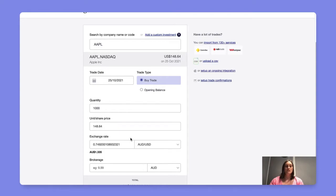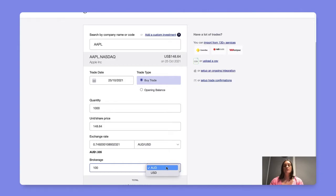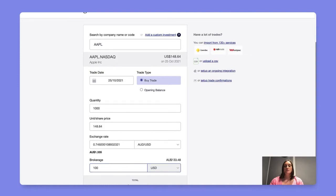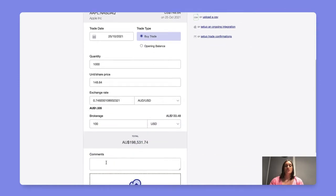The relevant exchange rate, any brokerage, and noting here that your brokerage can be listed in your local currency or the currency that the stock is listed in. You can also add comments and attachments here.